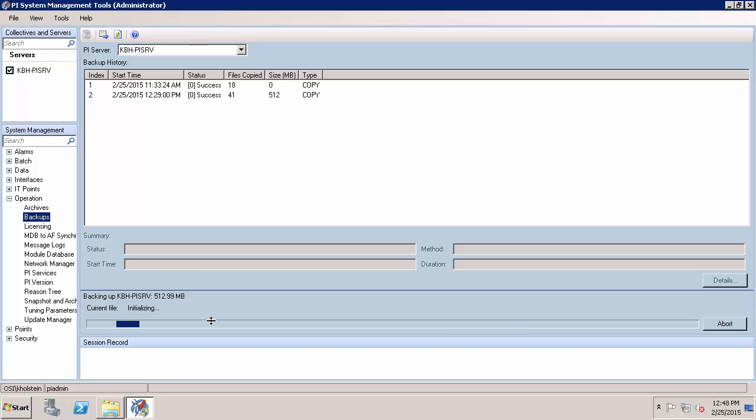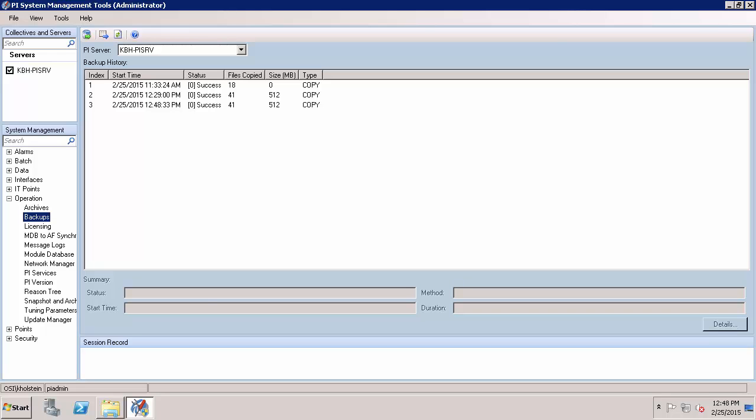You can then use the status bar at the bottom of the page to inform you on the progress of your currently running PI Data Archive on-demand backup. Once the backup is complete, it will also appear in your backup history panel.